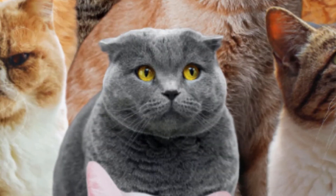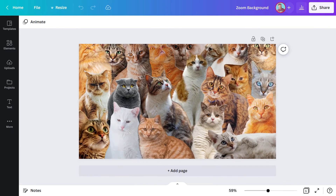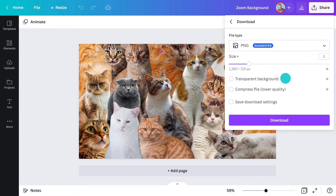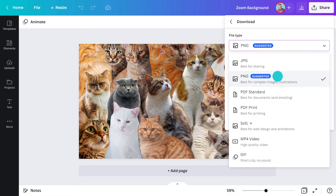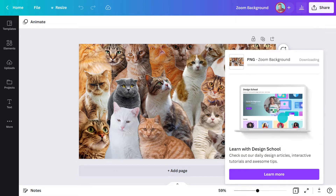And when you do, you're halfway to having it as your background. To download this design, I'll go to Share, then click here and download it as a PNG file. Once it's saved to my computer, I can upload it straight to Zoom, ready for my next meeting. Let me show you how.